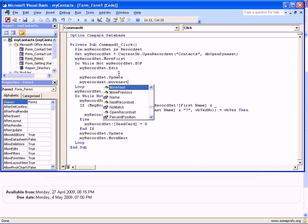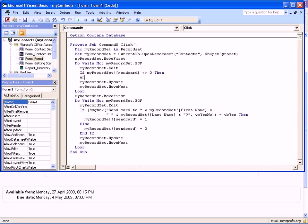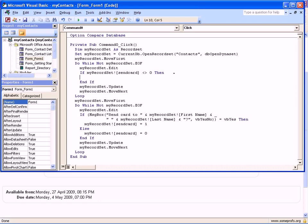Between these two statements, I forgot one last thing: myRecordSet.MoveNext. This is very important because if you don't do this, the loop will be stuck with the very first record in the table. Between Edit and Update, we have to check several things. The first thing is to say if myRecordSet!SendCard does not equal zero, then do the following, because if SendCard is non-zero it means that we are sending a card to that recipient.